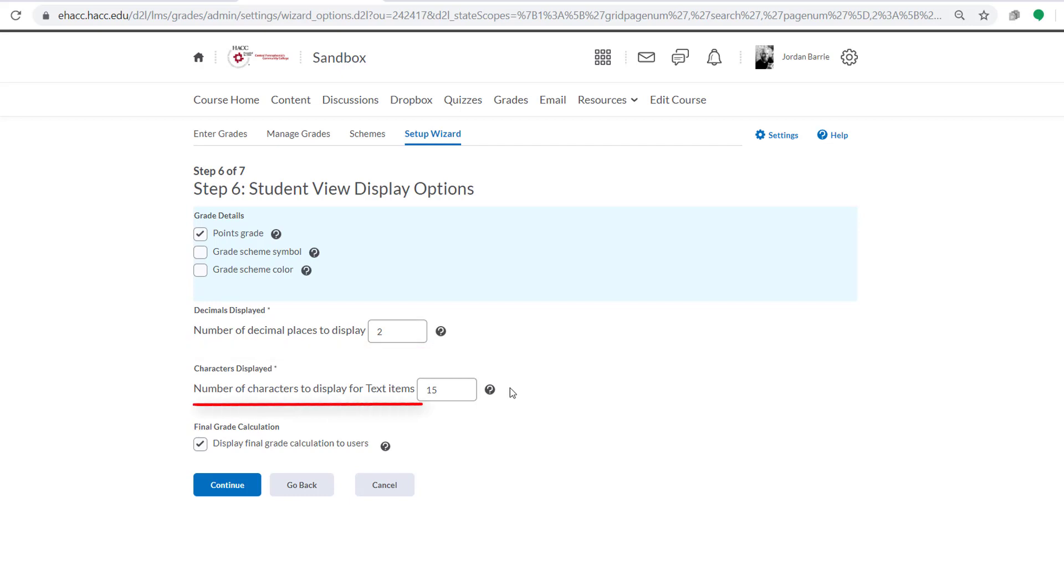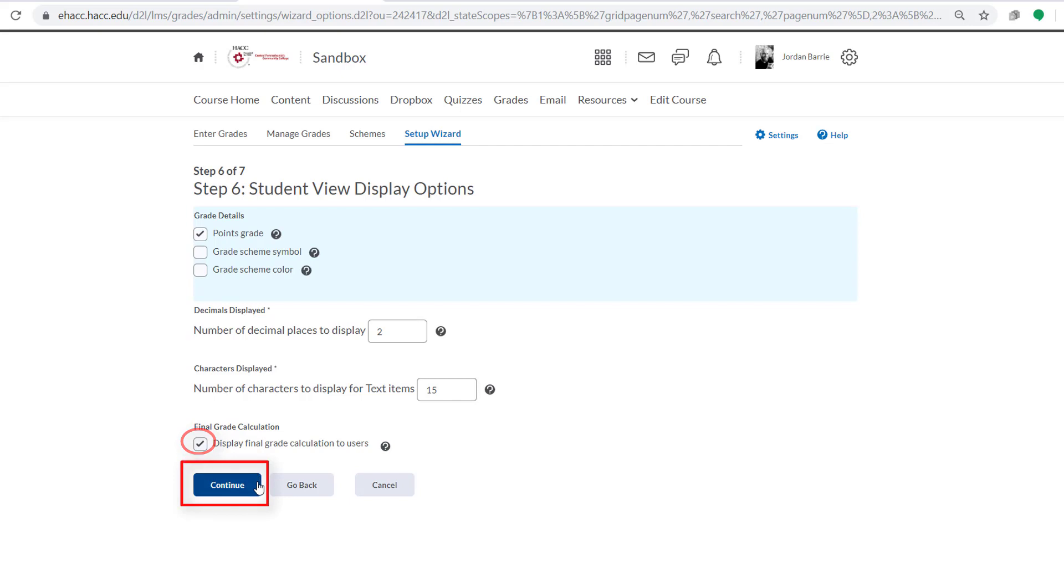And next, we can determine how many characters for each assignment title will be displayed to students. 15 is the default, and again, that can be changed, but that's perfectly fine. Now finally, we want this final grade calculation to be displayed to students in the gradebook, so we'll leave that selected and we'll click Continue.